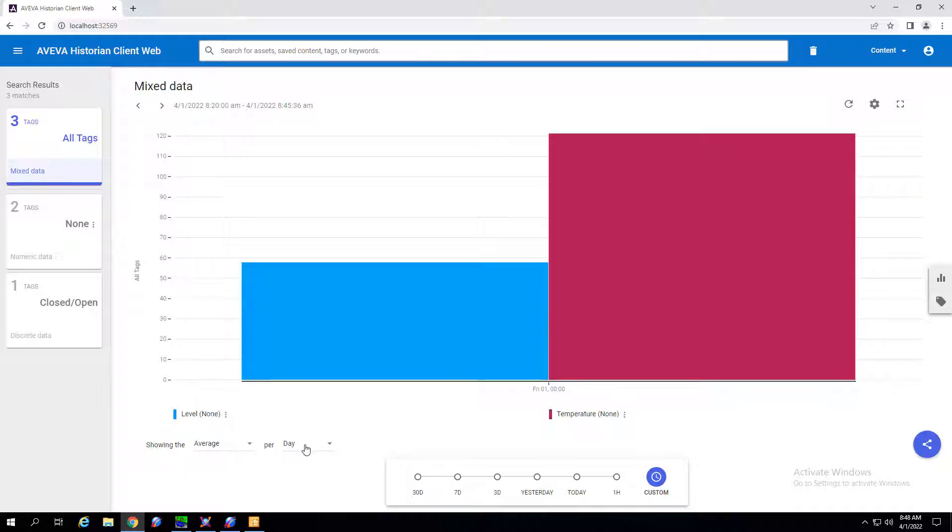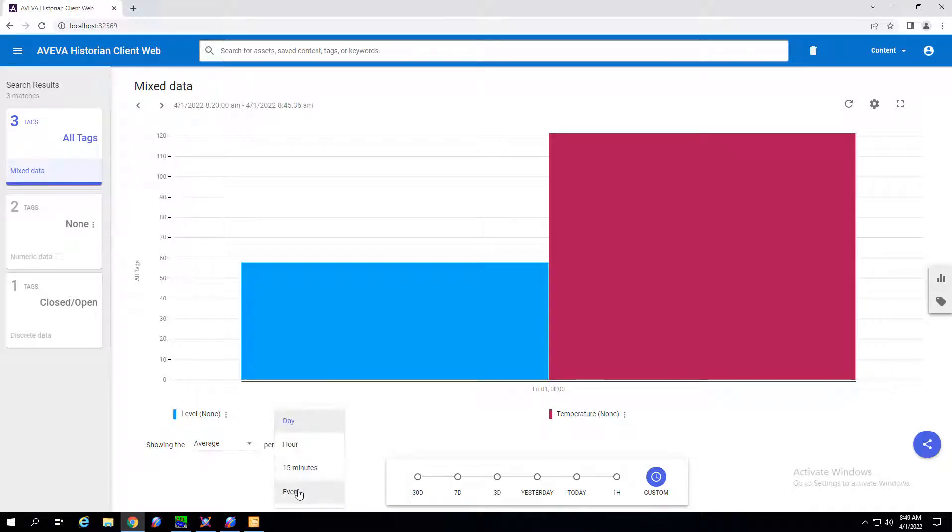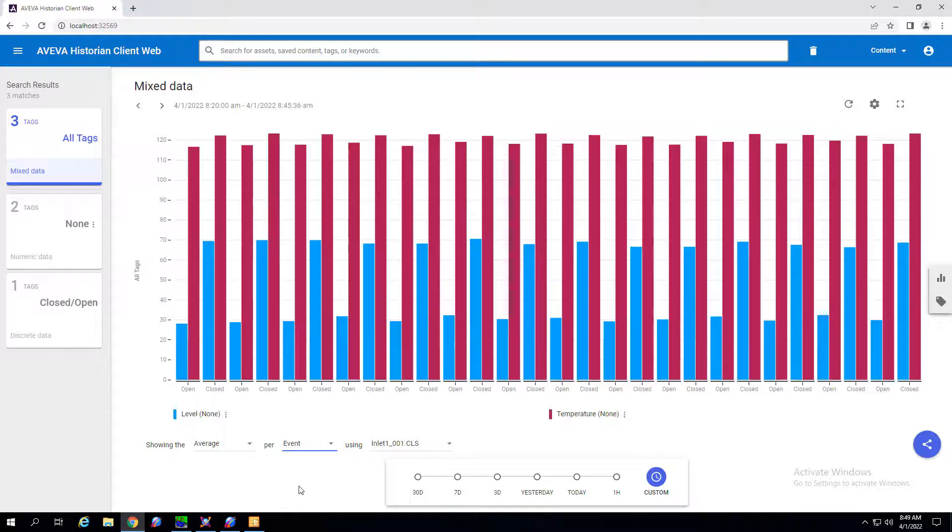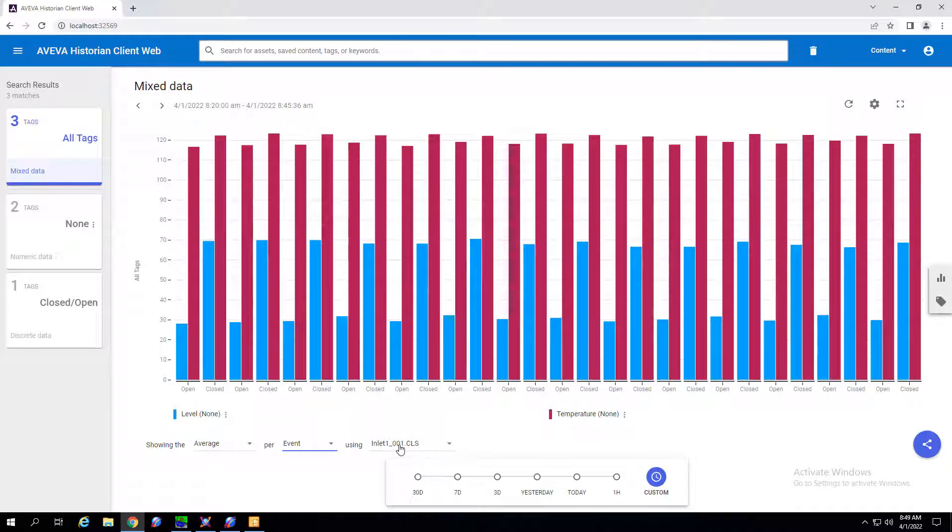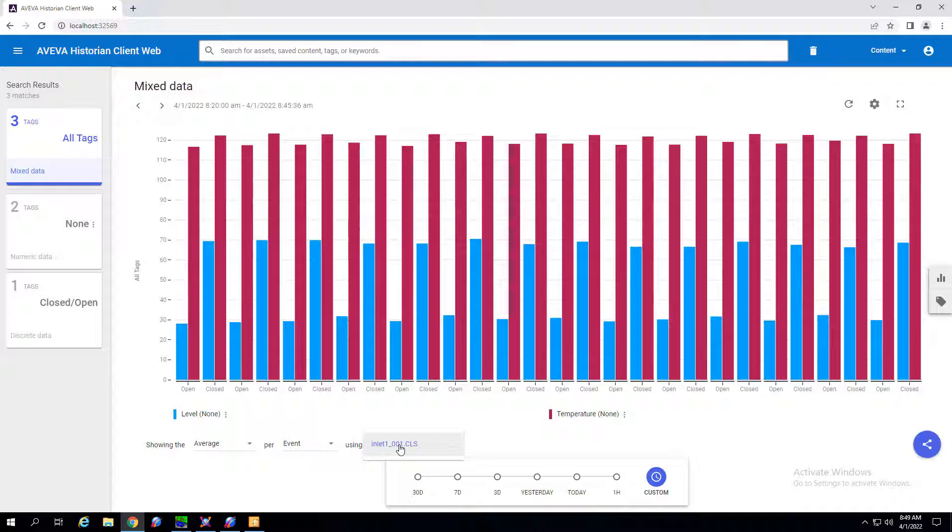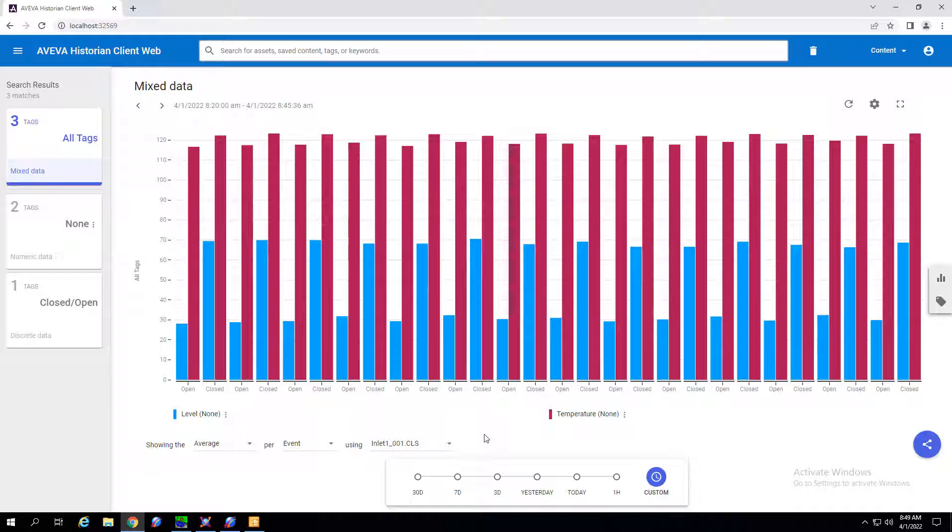But built into this chart is I can change that metric to be per event. And if I have multiple either discrete or string tags I could select those tags from this drop-down list. In this case I've only selected my inlet one tag from my search.